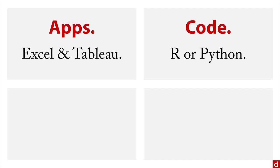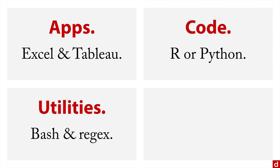In terms of utilities, it's a great idea to learn how to work with bash, the command line utility, and to use regular expressions or regex. You can actually use those in lots of programs, and so they can have a very wide application.